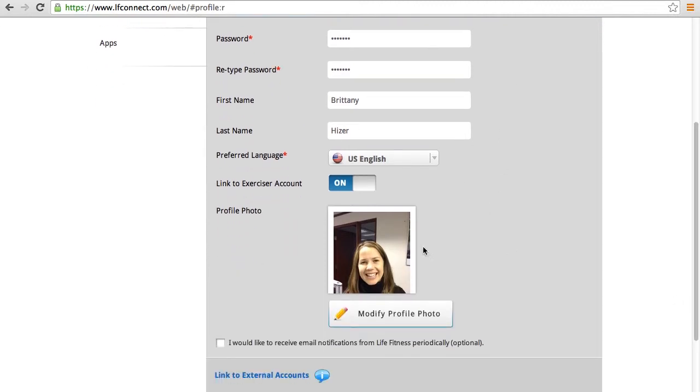Feel free to upload a photo or modify your existing profile photo, and we recommend selecting the box to receive email notifications from Life Fitness periodically.